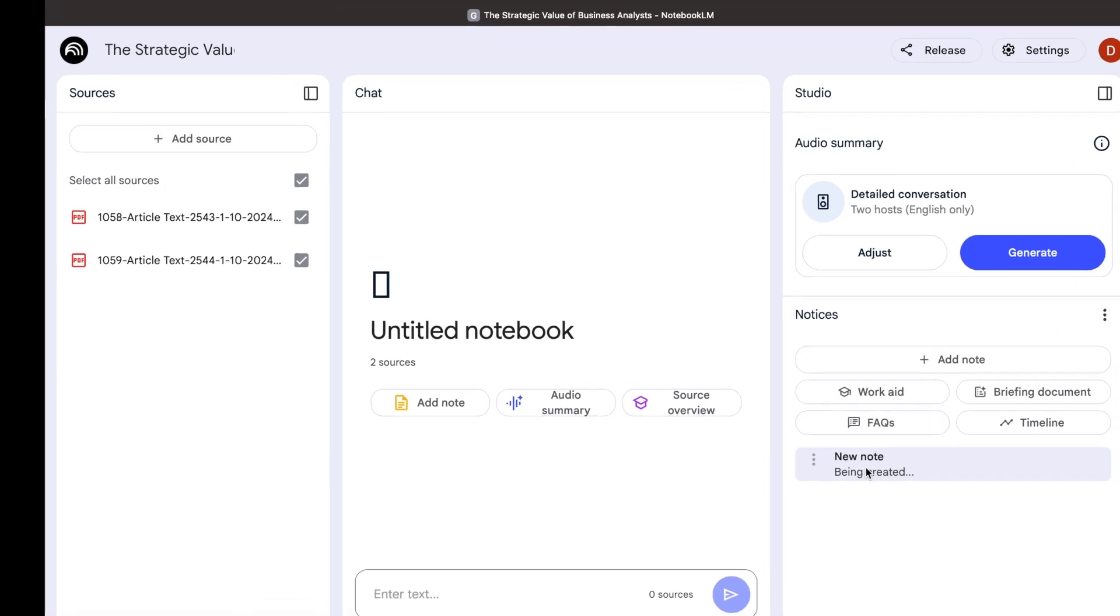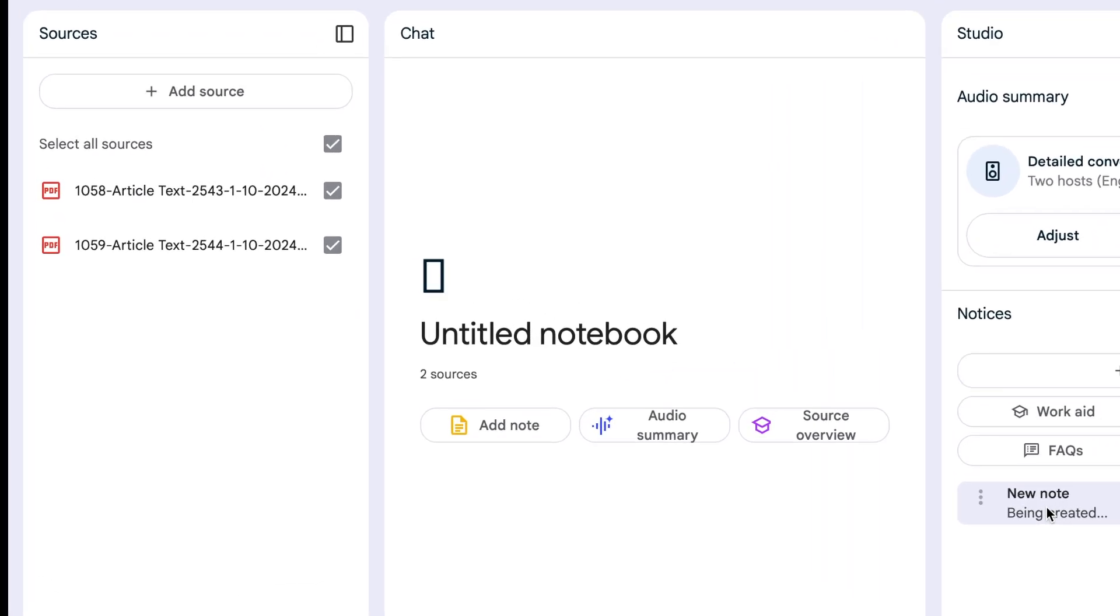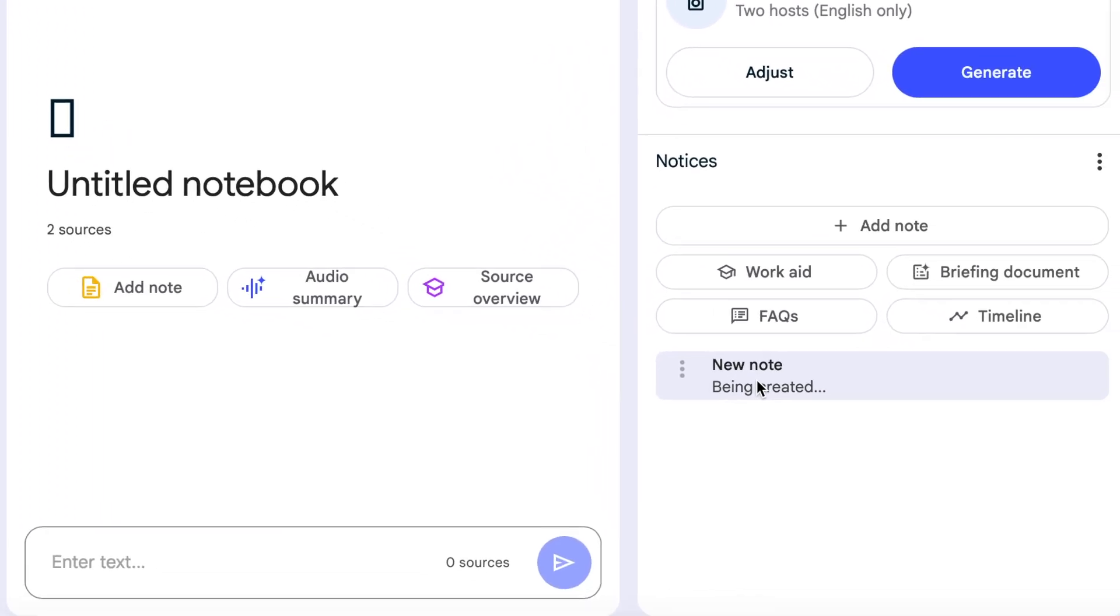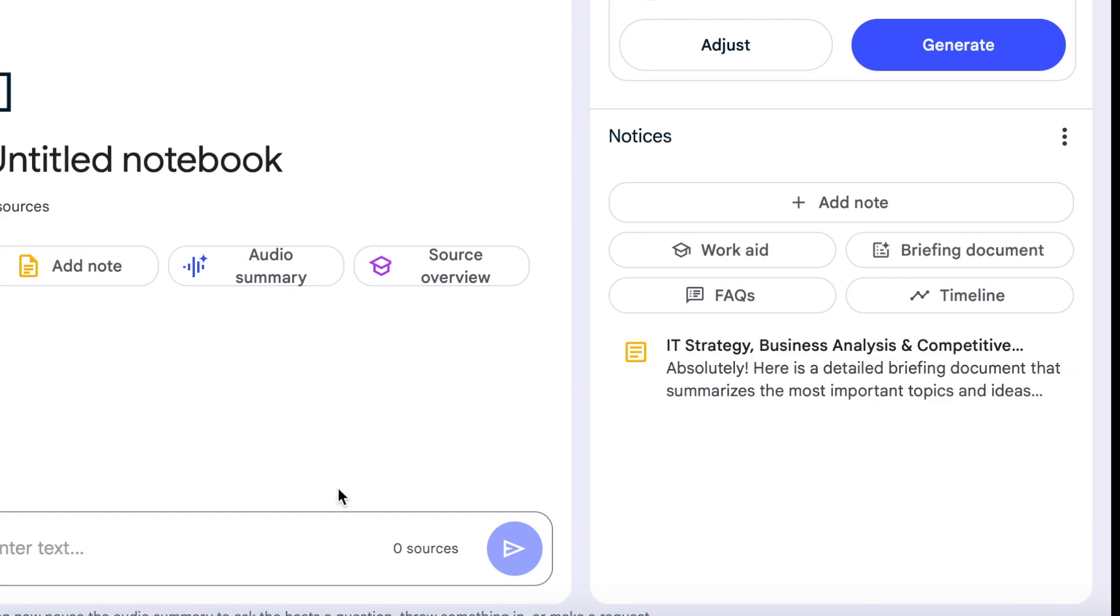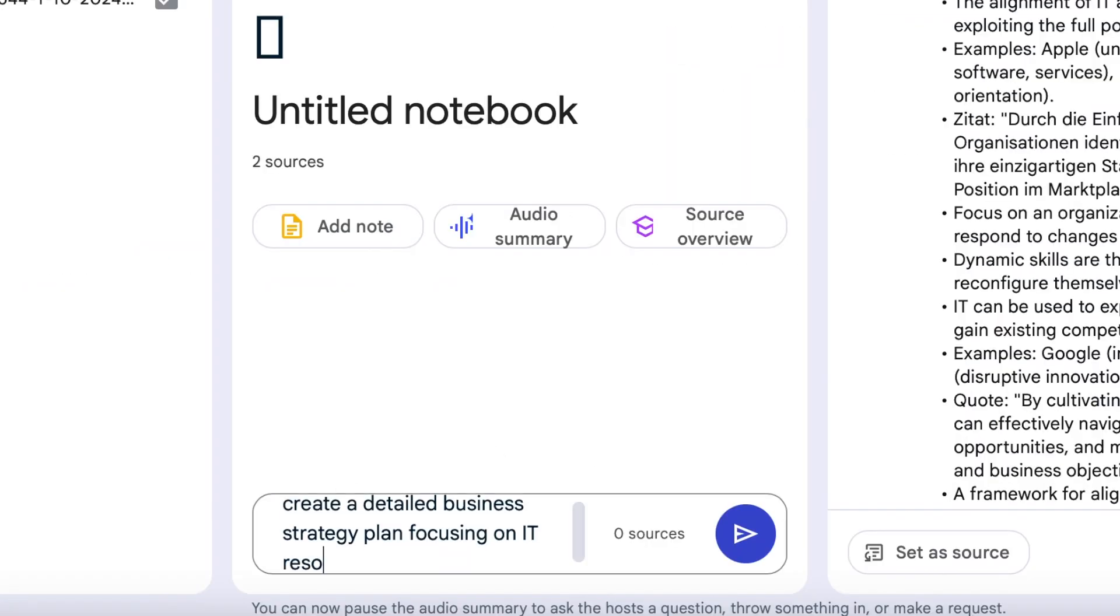Let's upload two research papers on business strategies and create a briefing document that highlights the key points. Now we can ask NotebookLM questions based on these papers.